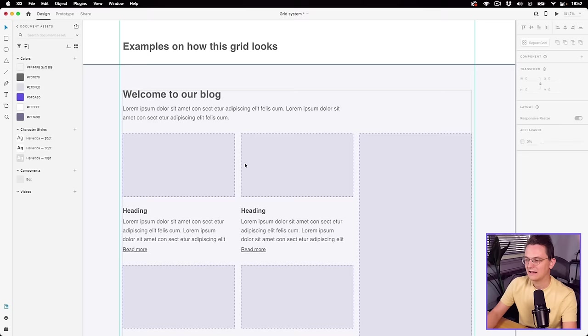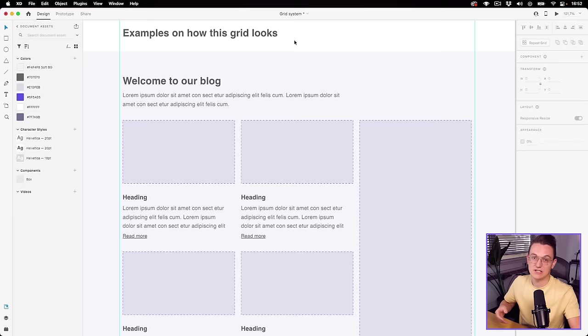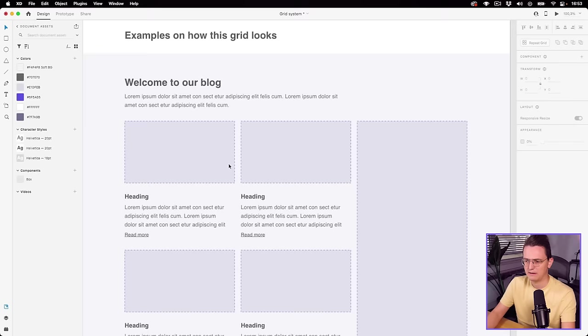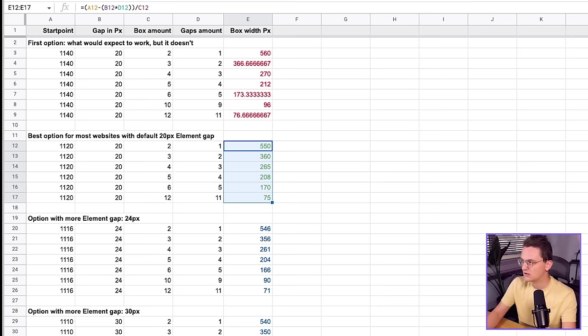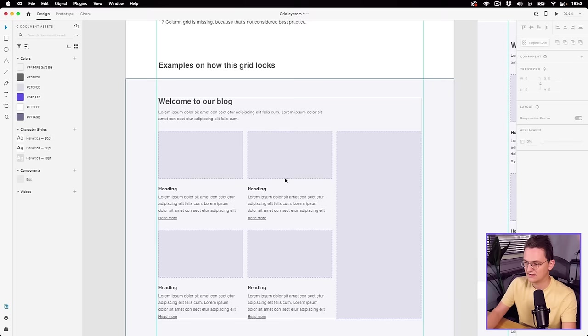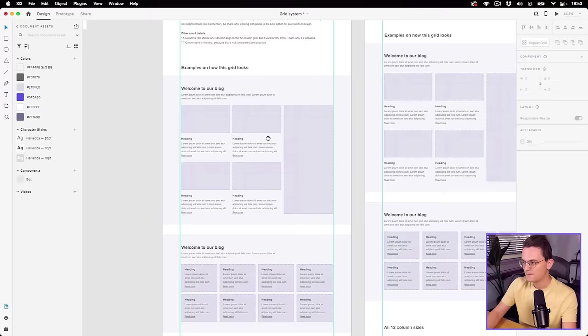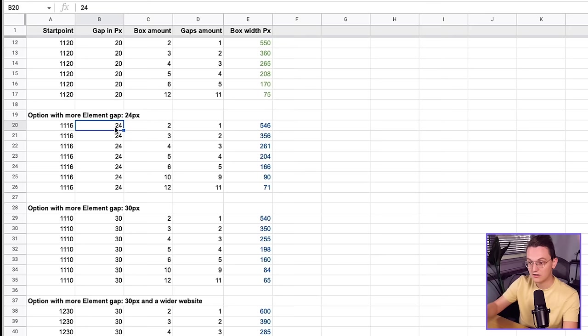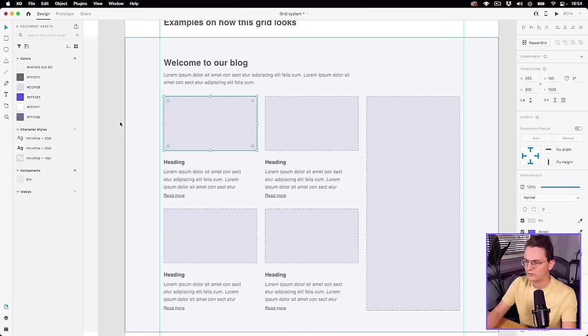Now let's talk about the gutter — the space between the boxes. Right now we've used 20 pixels, which is the most default and most popular. But let's say you have a website with a lot of content, like a blog, and you want a little bit more spacing. I've also created an option with 24 pixels of spacing. With 24 pixels, you need 12 pixels on the left and 12 pixels on the right of each column, making all columns a little bit smaller. The same logic applies if you want to use 30 pixels.